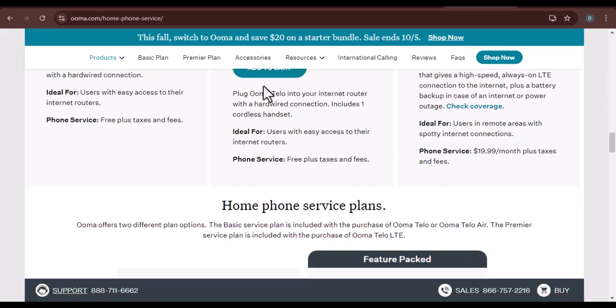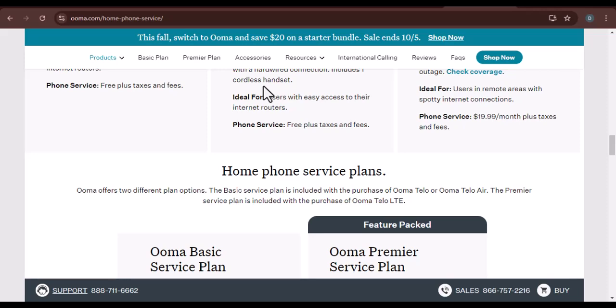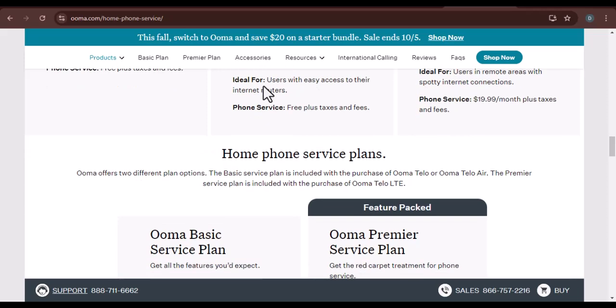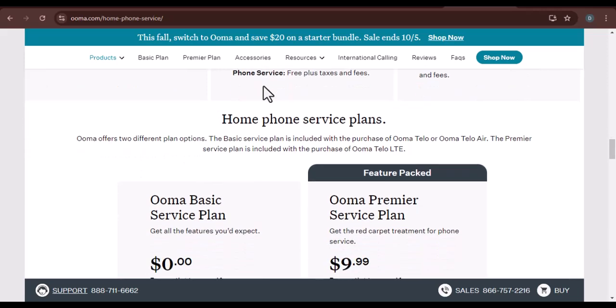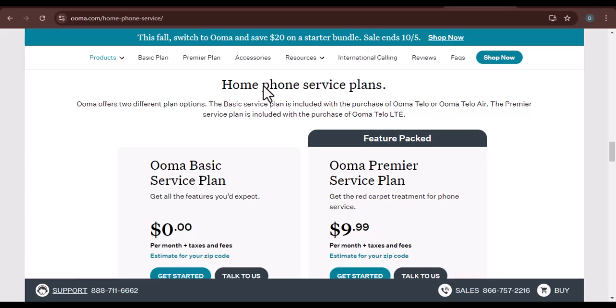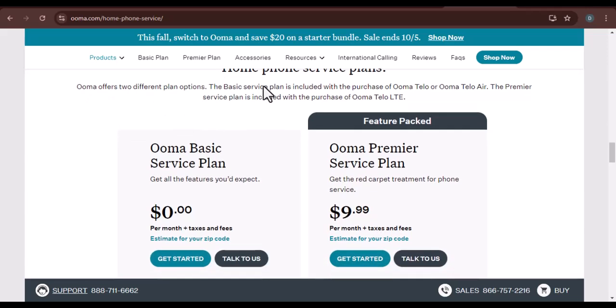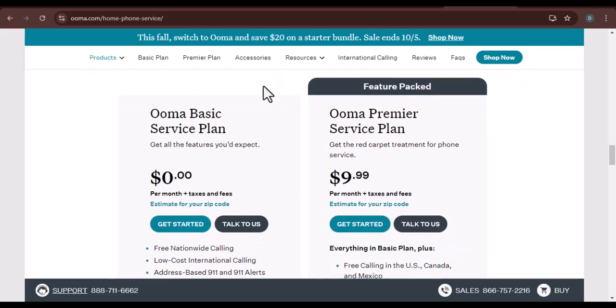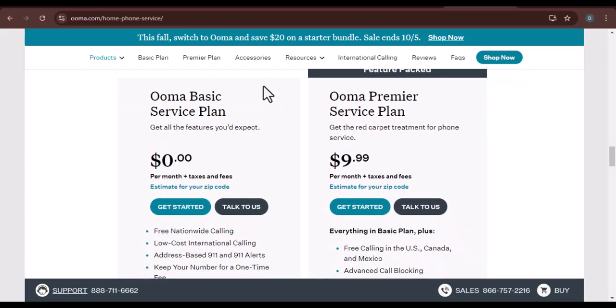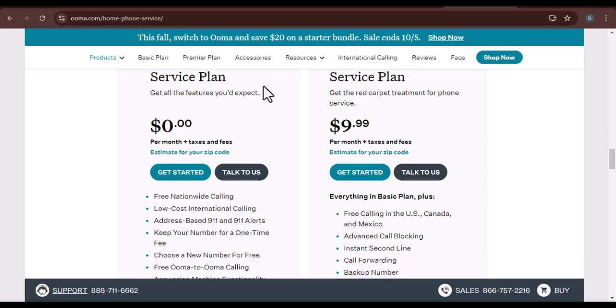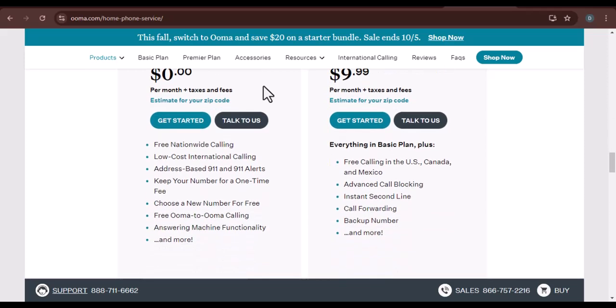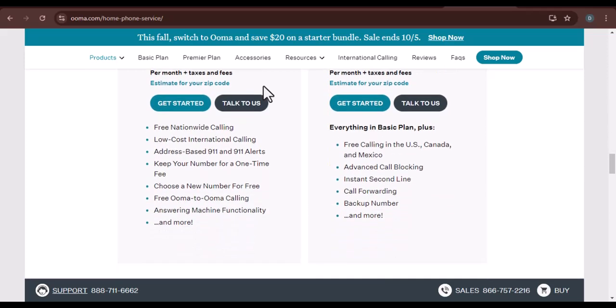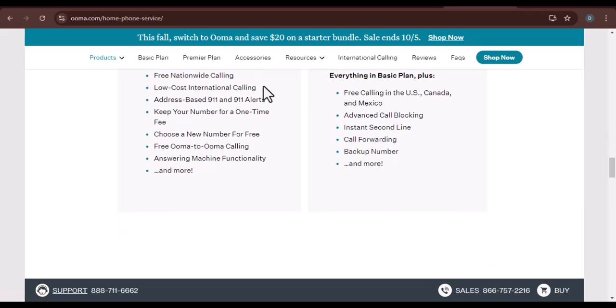Order your UMA equipment. Once you've chosen a plan, you'll need to order the necessary equipment. This typically includes an UMA base station and phone adapters. Set up your UMA system. The setup process is relatively straightforward. You'll need to connect your UMA base station to your router and plug in your phones.